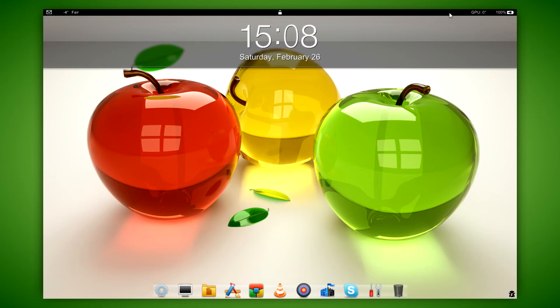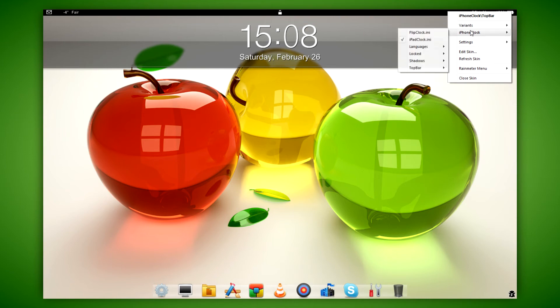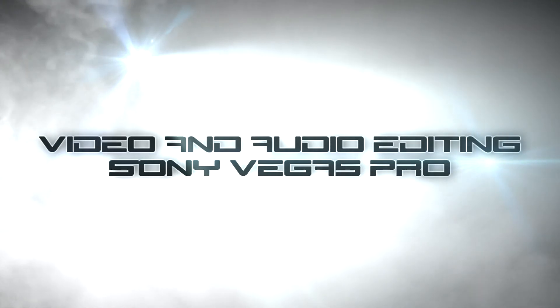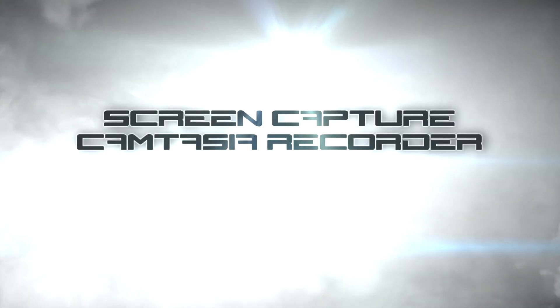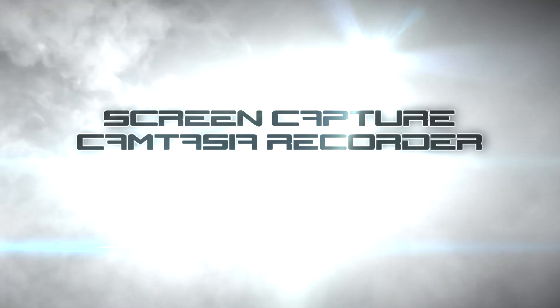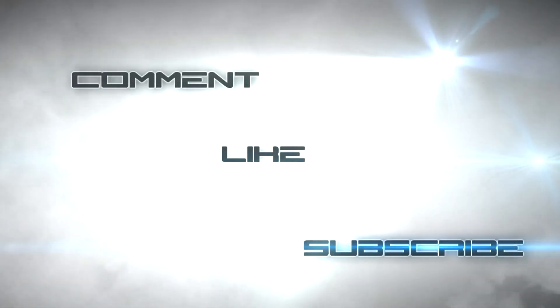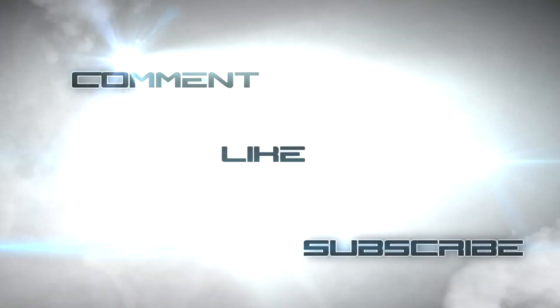So I hope you've enjoyed this video. Until next time, thank you for watching and goodbye.